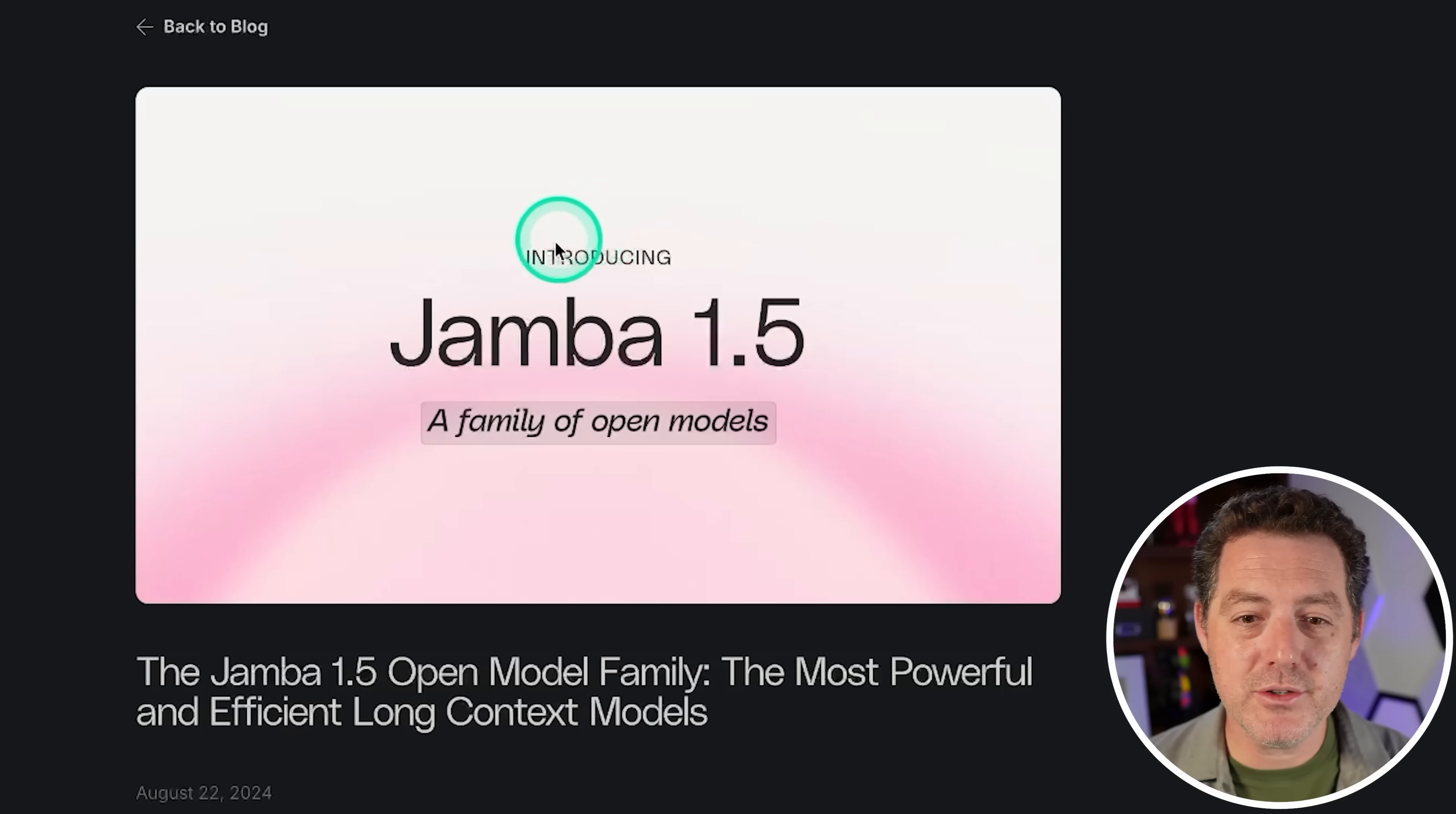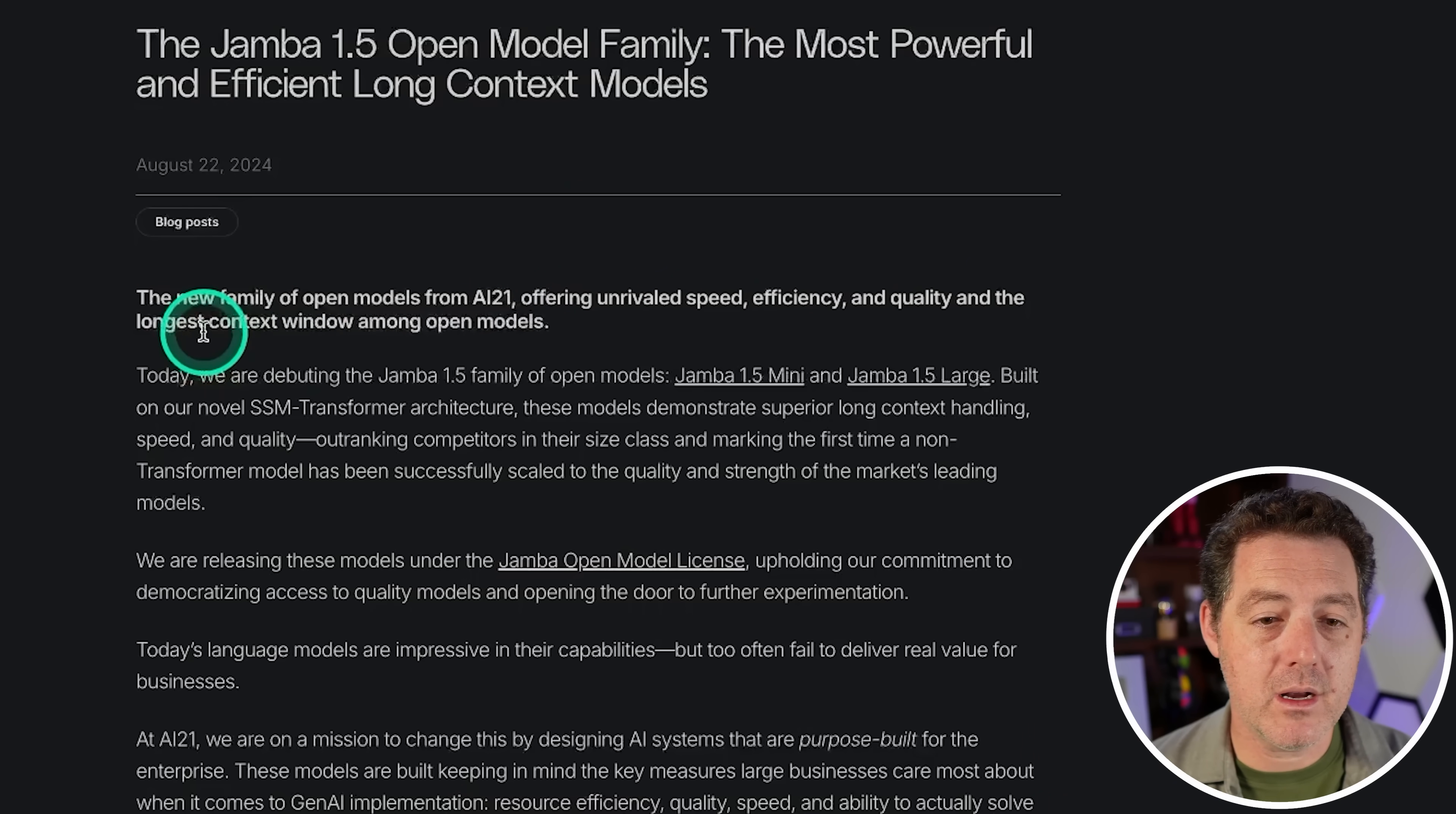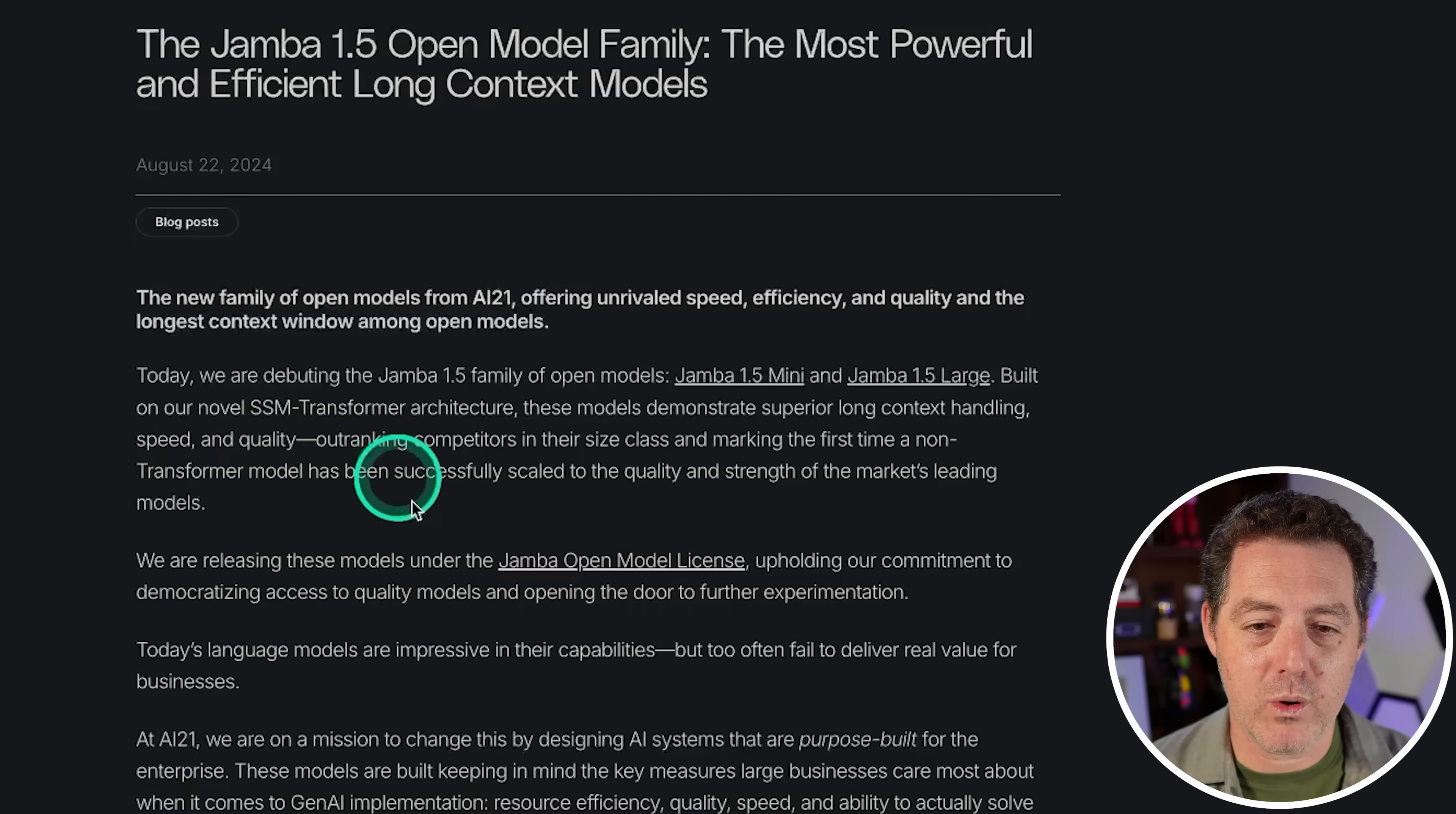Today I'm going to tell you about a new model that just came out based on that new Mamba architecture. We're going to run it through our tests and see how it does. Introducing Jamba 1.5, a family of open source models by a company called AI21, offering unrivaled speed, efficiency and quality, and the longest context window among open models. Today, August 22nd, we are debuting the Jamba 1.5 family - Mini and Large - using our novel SSM Transformer architecture.